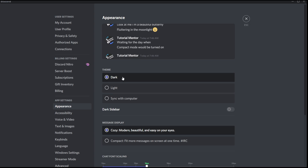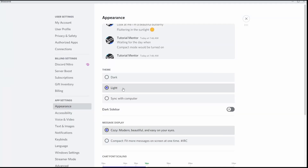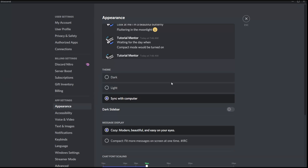There are two different theme colors on the Discord desktop application. The first one is Dark, and the second one is Light. There's also a third option which says Sync with Computer — this changes the Discord color based on your computer's system settings. I personally prefer keeping it dark to take care of my eyesight.